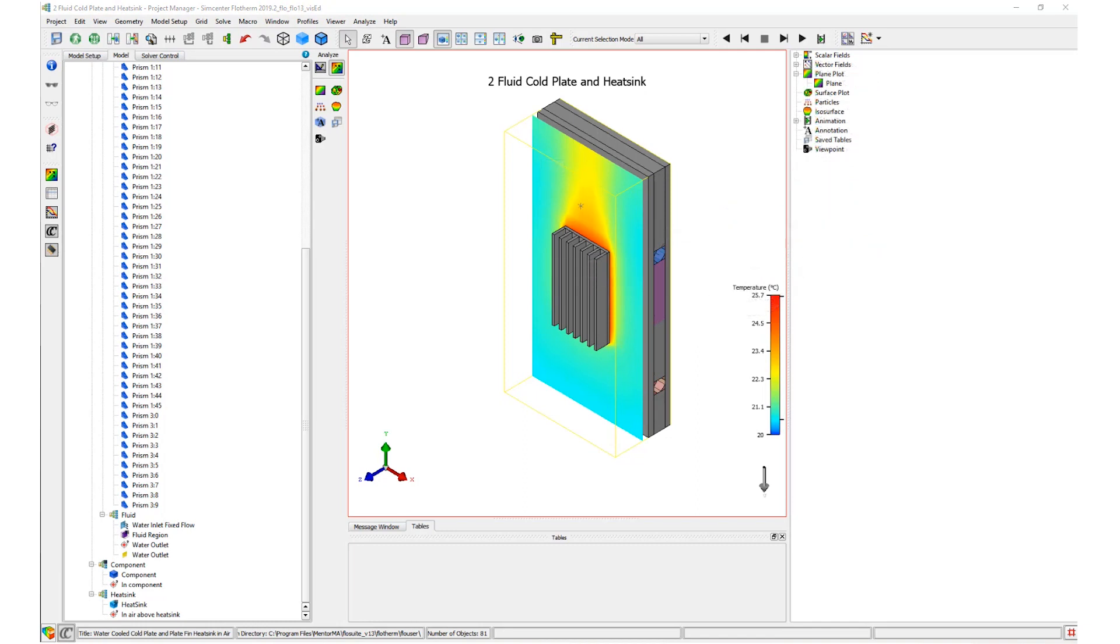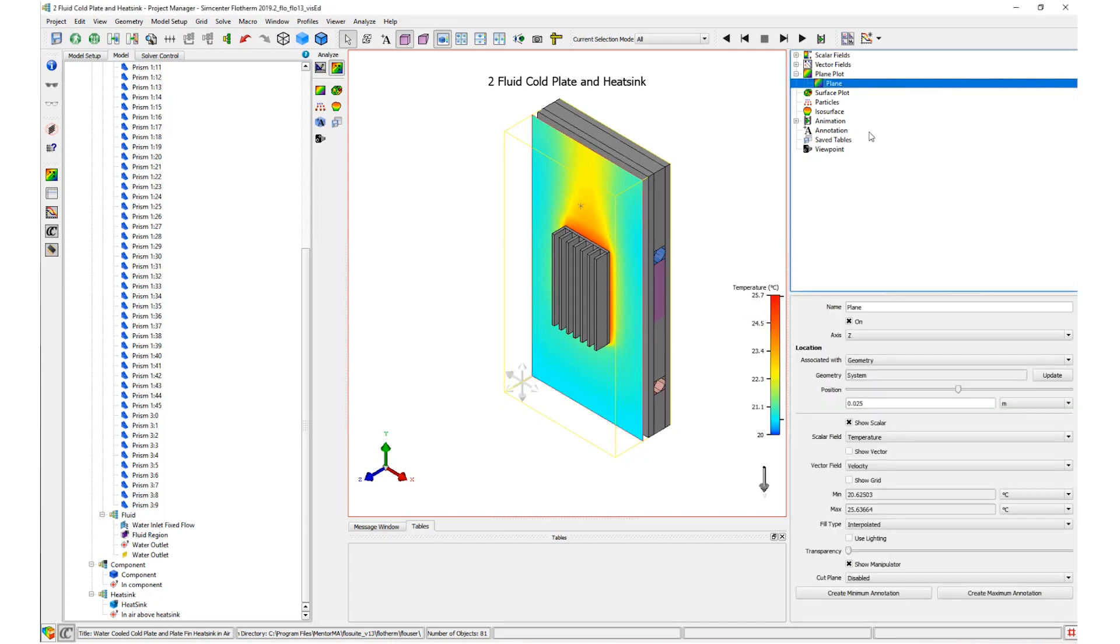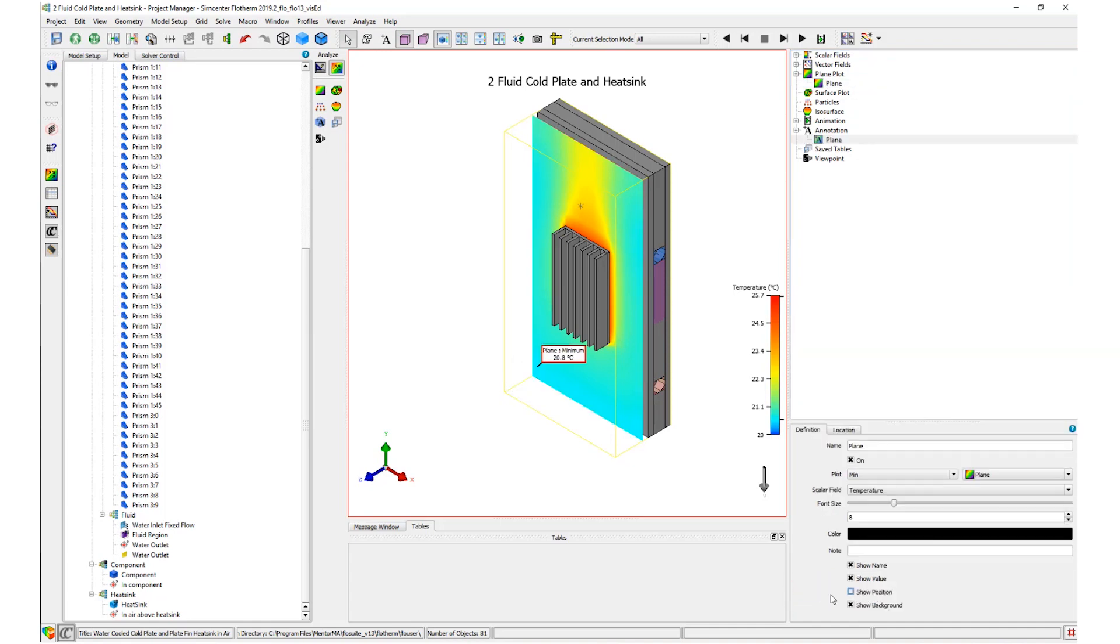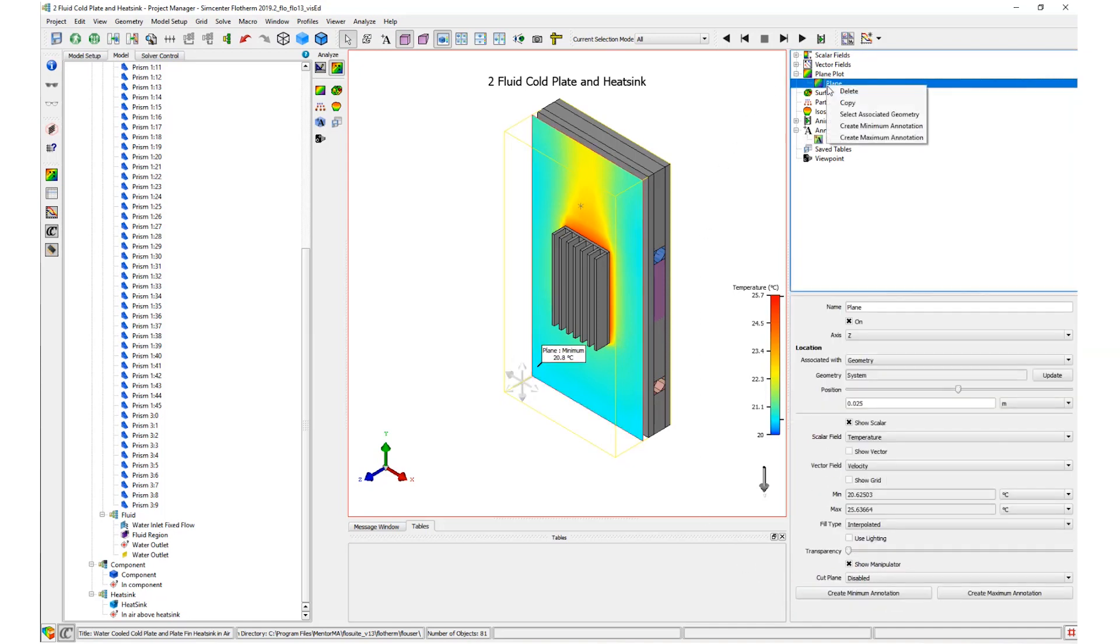Plot annotations can be created in two ways. Firstly, there are commands found on the plot property sheet for creating maximum and minimum annotations. This can also be done by right-clicking on the plot node.